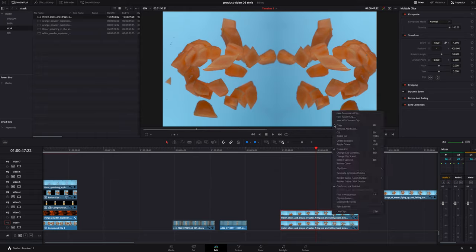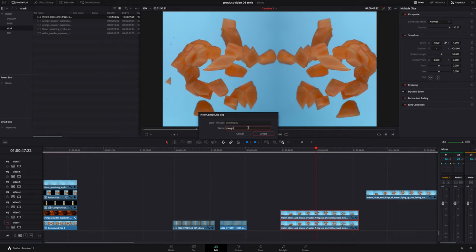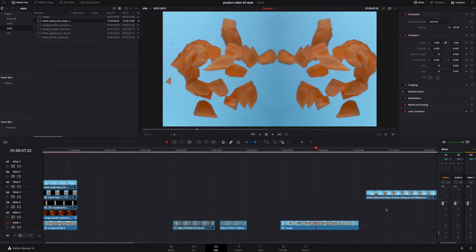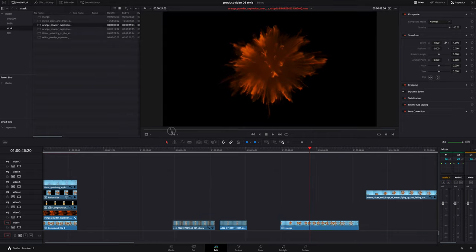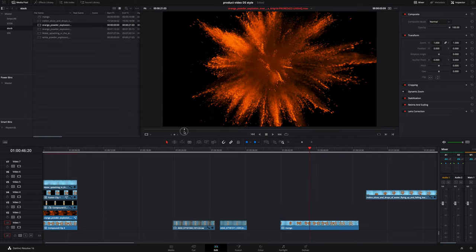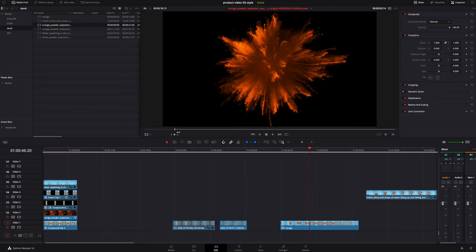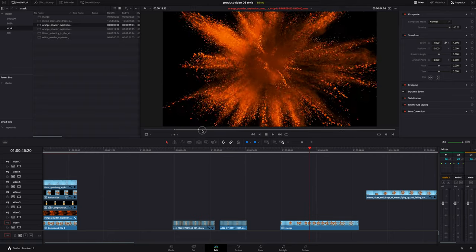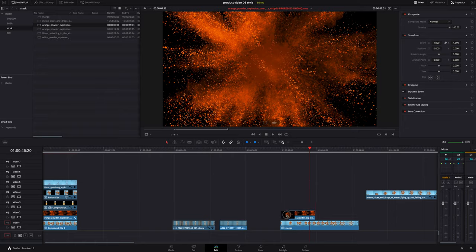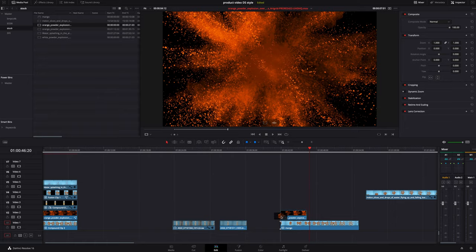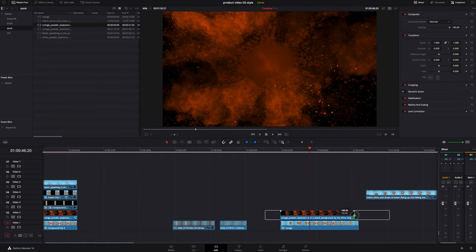We are going to highlight both of these, right click on it, new compound clip. We're just going to put mango. The next step I did was find the powder explosion. I think that looks pretty good. I already had it starting to explode because I knew, again, the can is going to be hiding it a little bit. That should be good right there. Go ahead and drag it out.